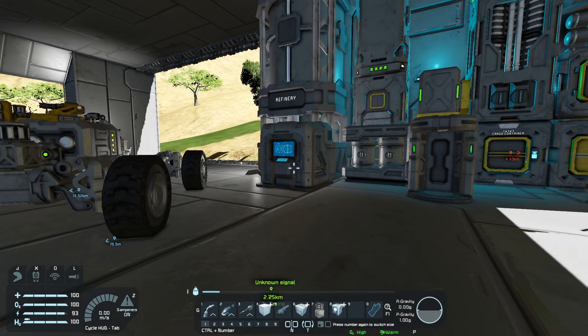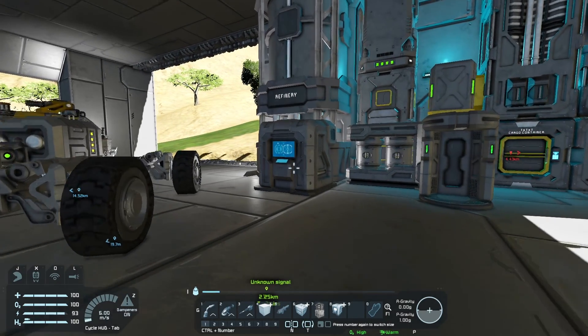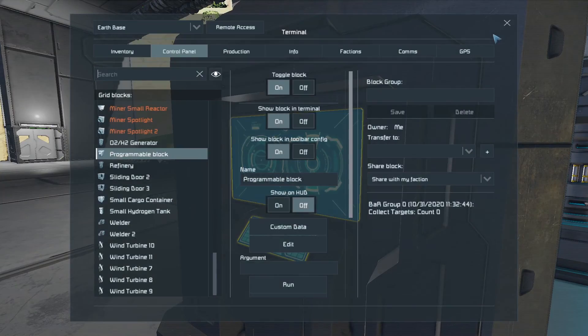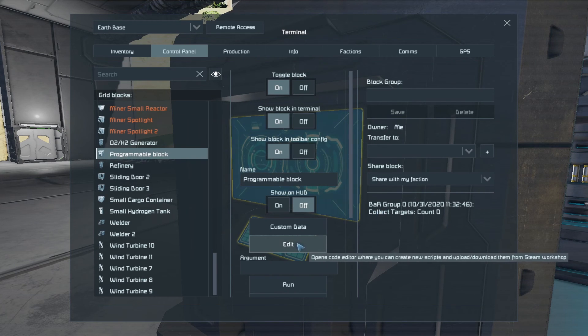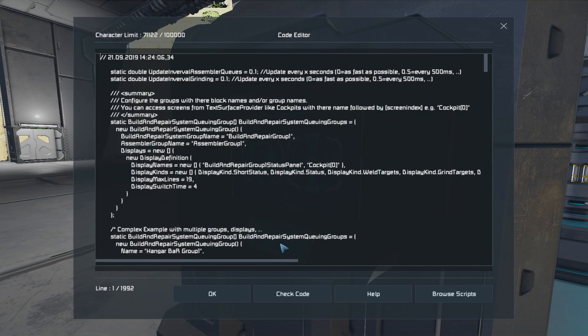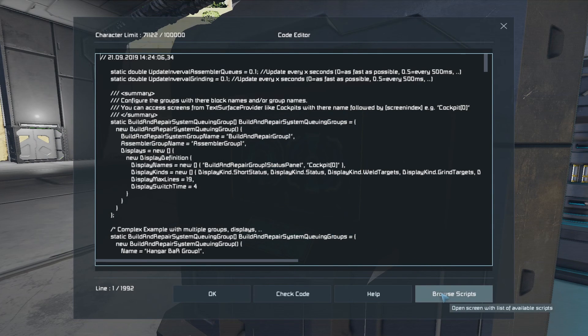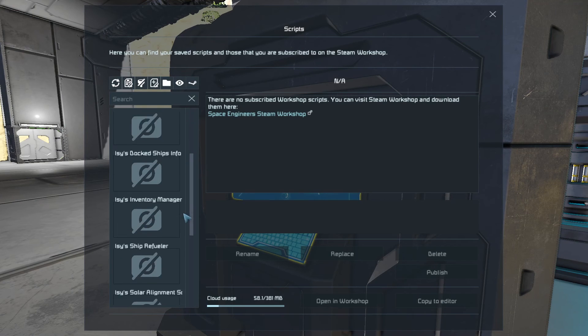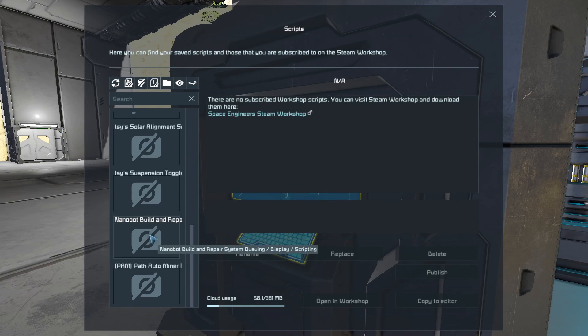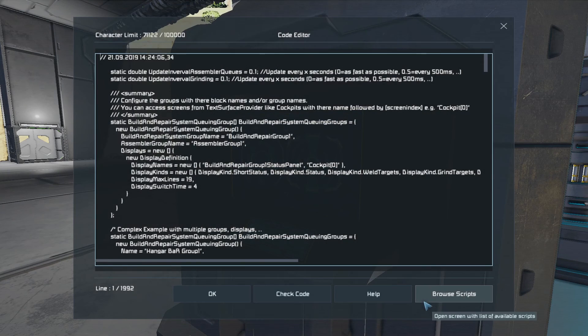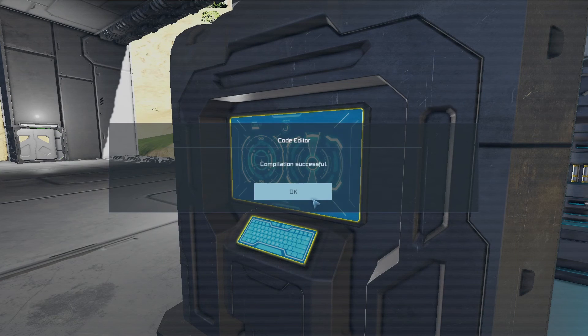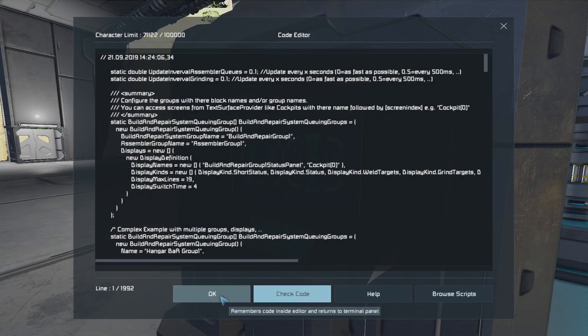And inside of the programmable block, to access scripts, you go into Edit, browse for the scripts, find the script that you want, copy it to the editor, you then say Check Code, OK, and OK.